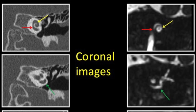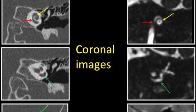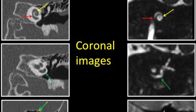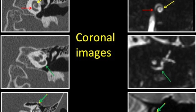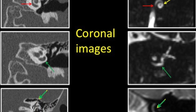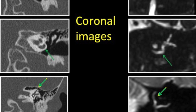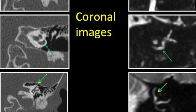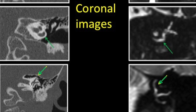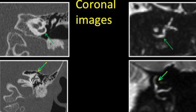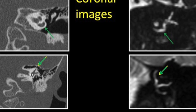Coronal images from anterior to posterior — CT on the left, MR on the right — showing the cochlear turns. Going posteriorly, we see the vestibule indicated by the yellow arrow, and the three semicircular canals indicated by the green arrow.